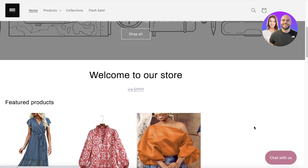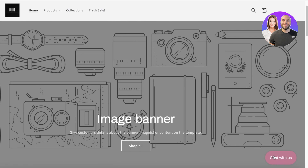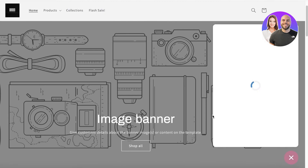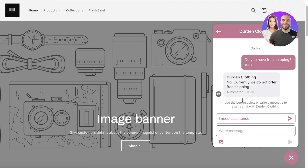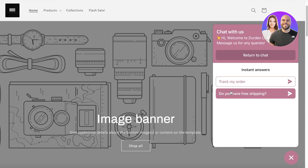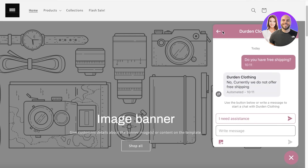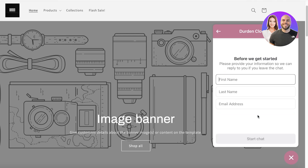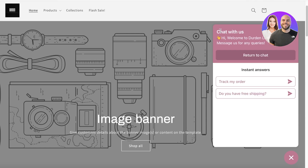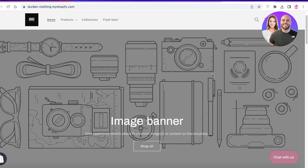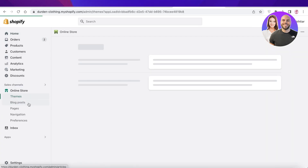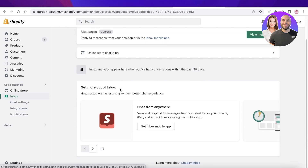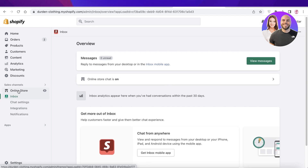Let's go to the Shopify store and see what it looks like. You can see the Chat with Us bubble on the bottom right. If you click on it, a pop-up appears with options like 'Track my order' and 'Do you have free shipping?' Clicking on the free shipping question replies automatically with 'No, currently we do not offer free shipping.' You can return to chat and click 'I need assistance' to provide your info and start chatting with the brand.